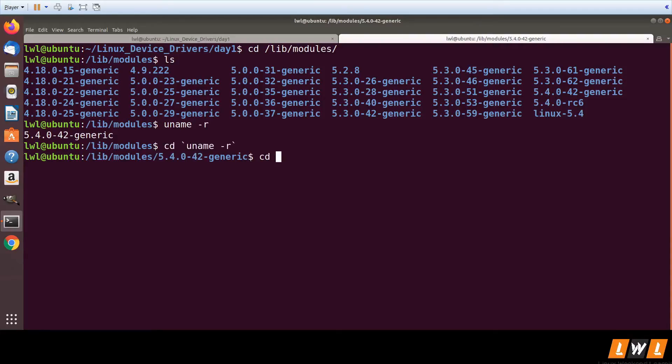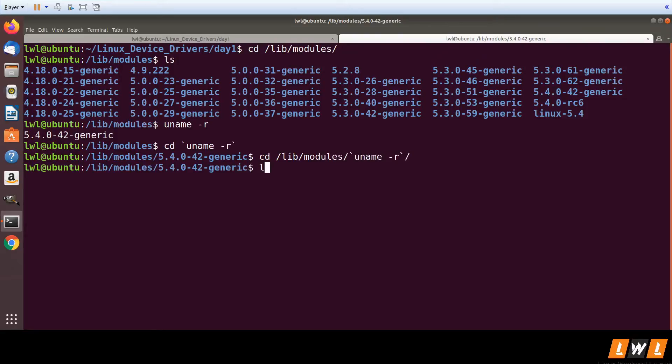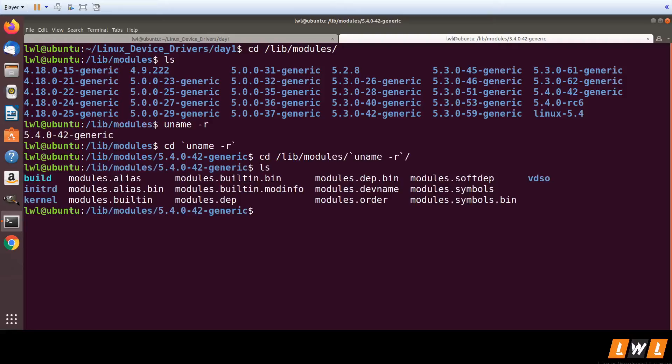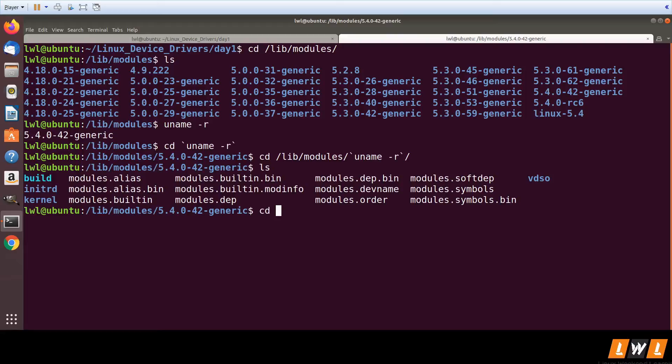Kernel modules are present here, or you can simply use like this. Kernel modules are present in the kernel folder. So we'll be going into each and every file present here in the course. So cd kernel.